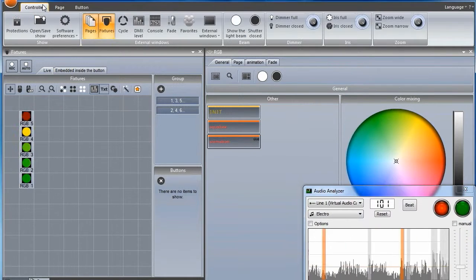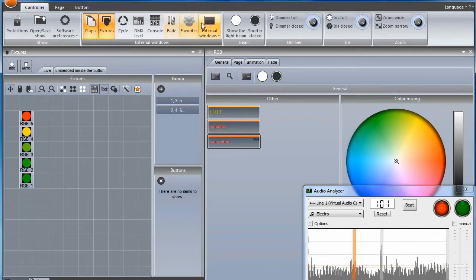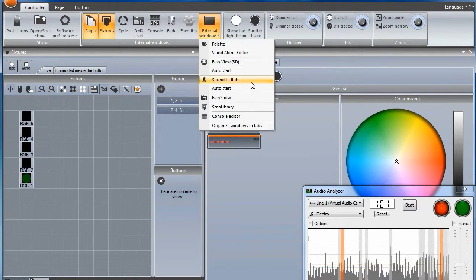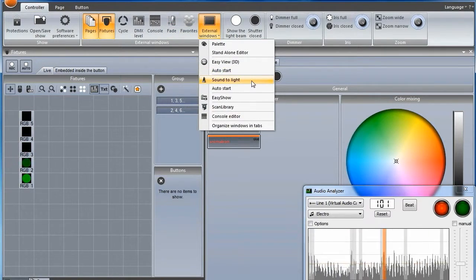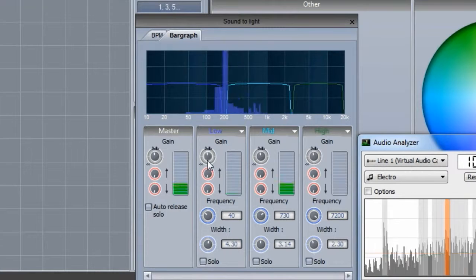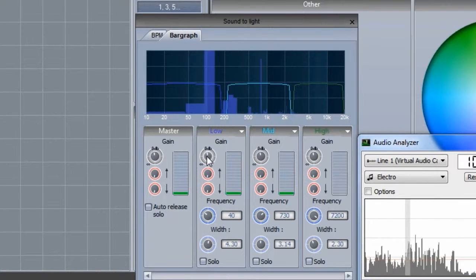Once you are satisfied with the pattern, it is time to synchronize it with the frequency band. Open the Sound to Light window and select Bar Graph.